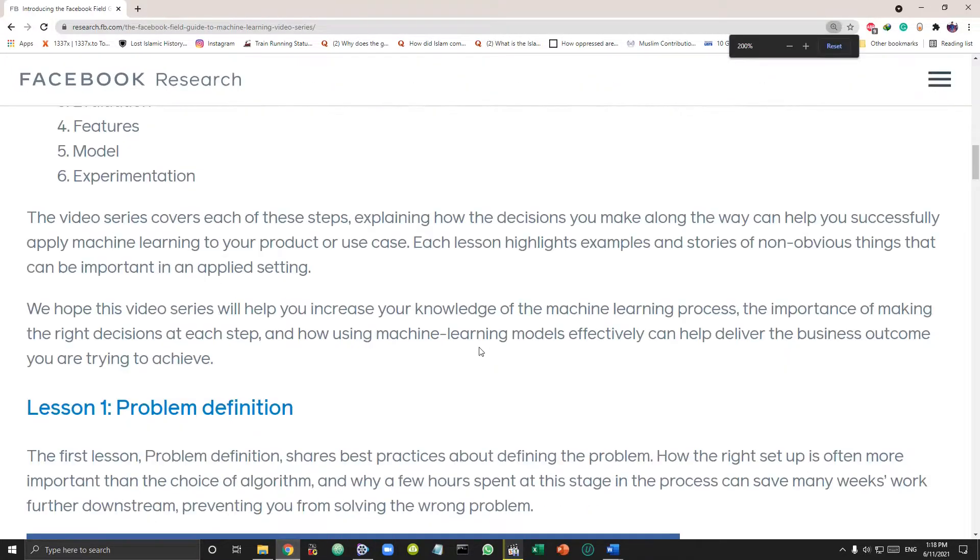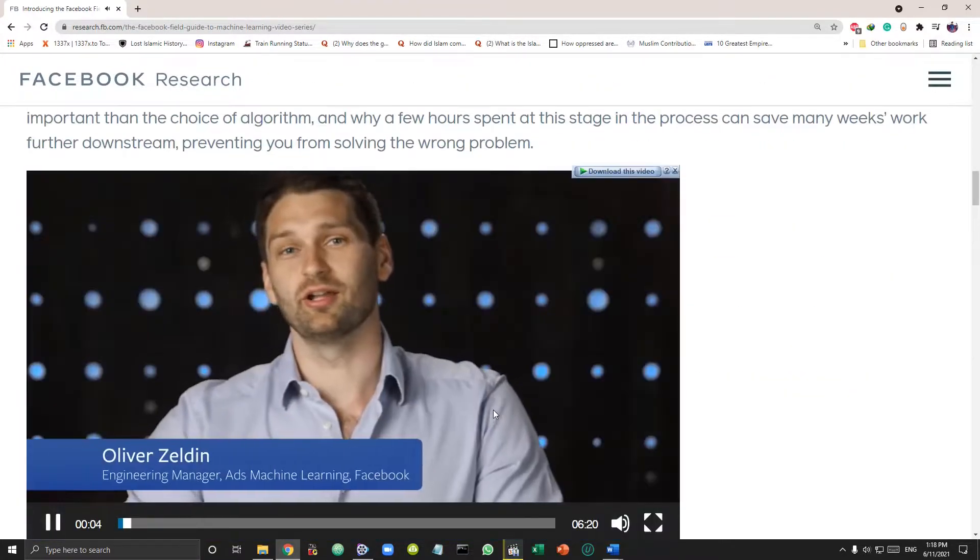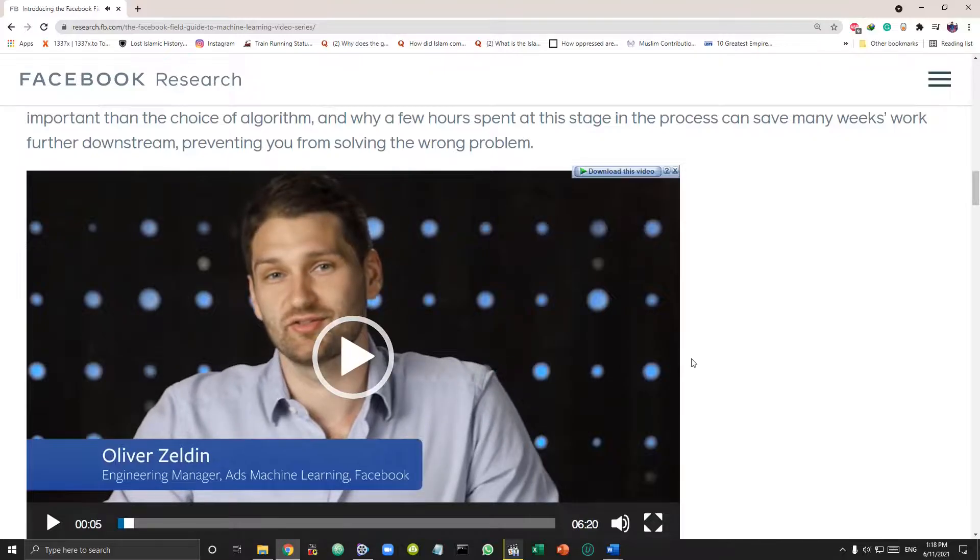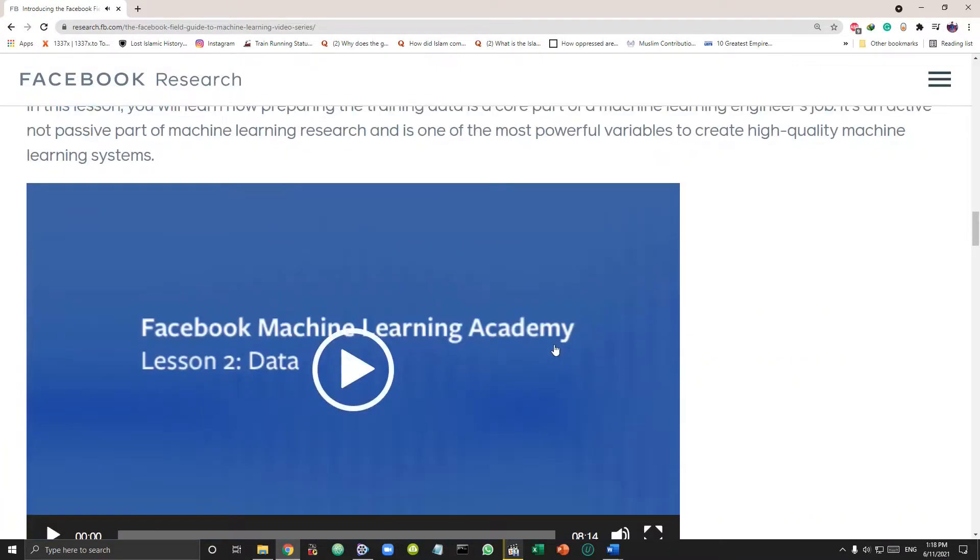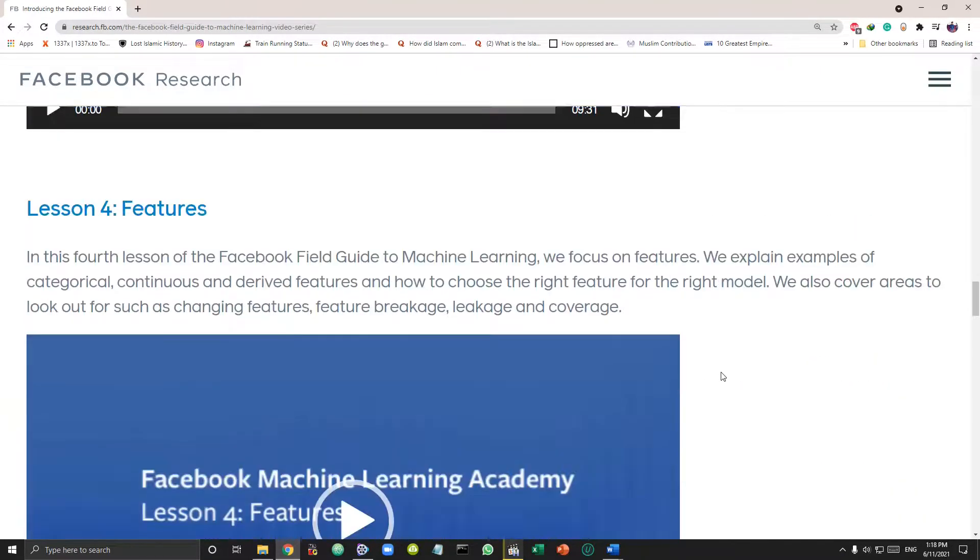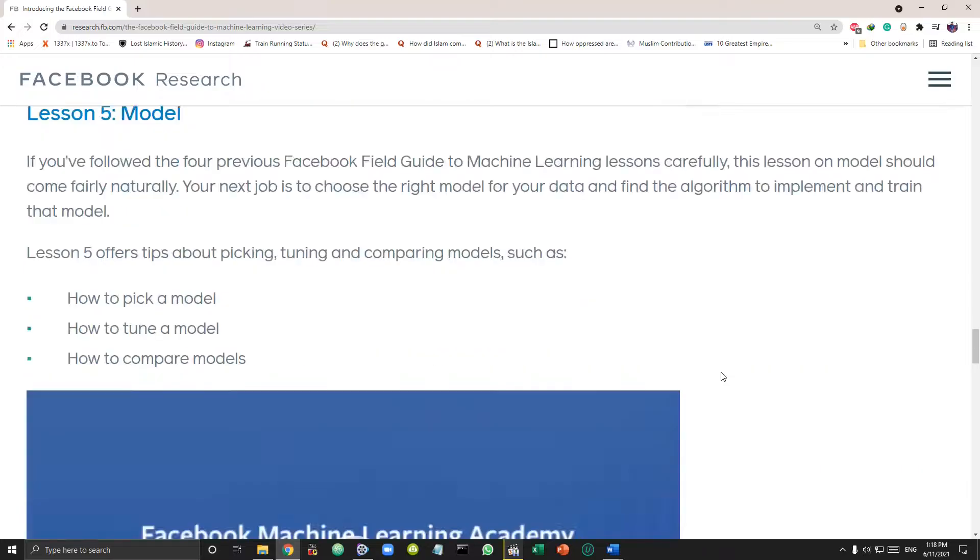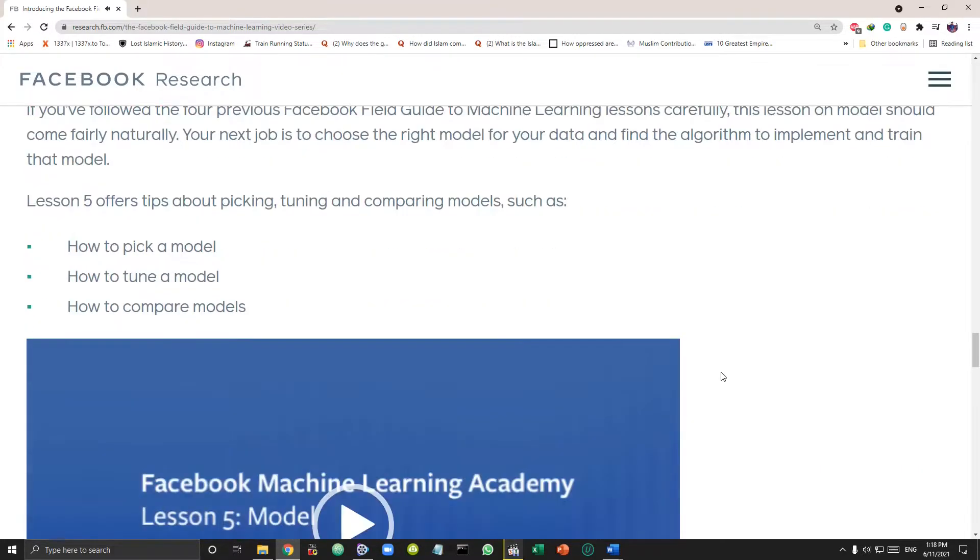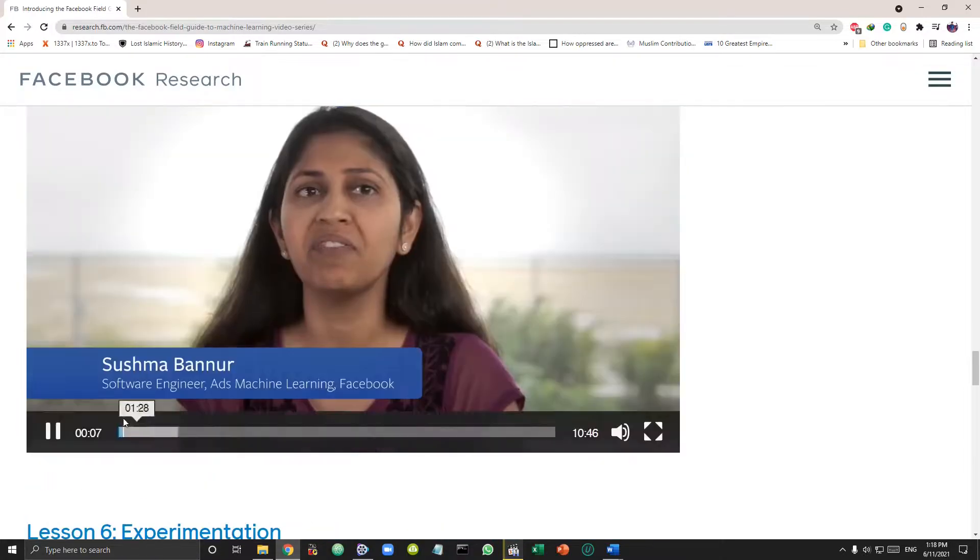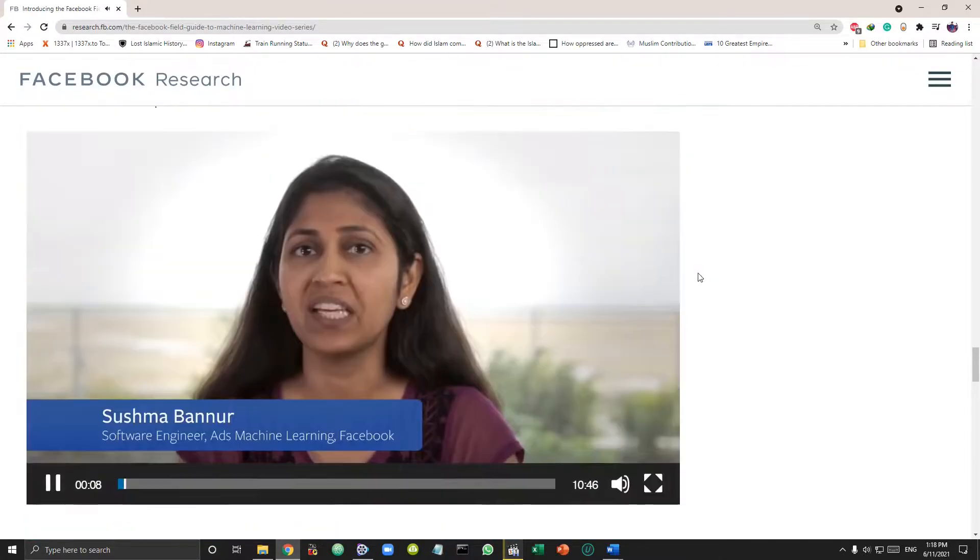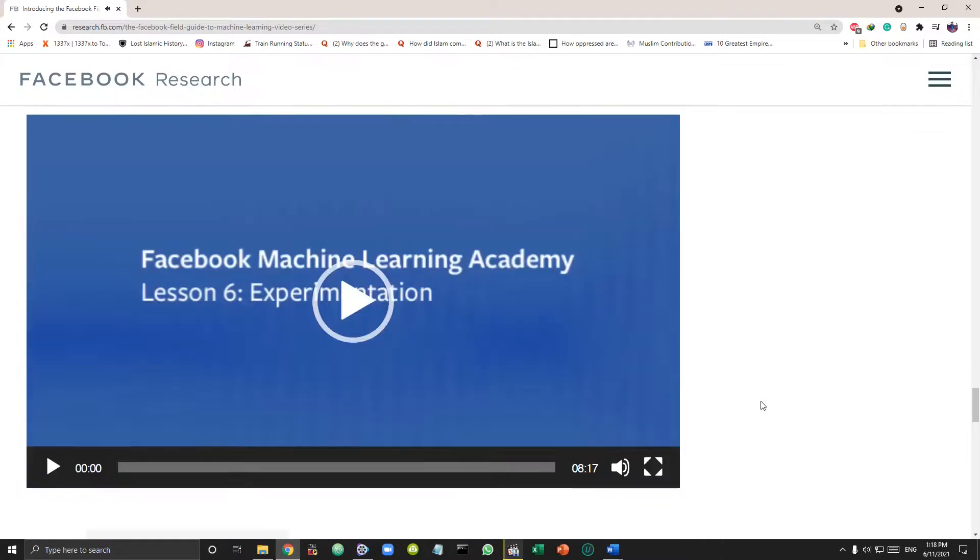It will help you understand the entire machine learning model building process from figuring the problem to be solved to getting the data to know how to evaluate a model, then to select features for building a model and using those features how to pick the right model and tune it for optimal performance and finally experimenting with that model.